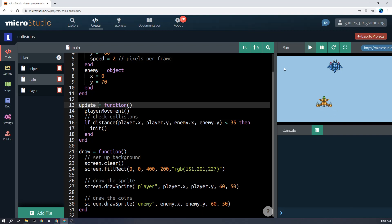So you can sort of think of this as being like the enemy being a bit of a circle and the player being a bit of a circle, and if those circles touch. It's not perfect, but it's good enough, definitely good enough to create some simple arcade type games.